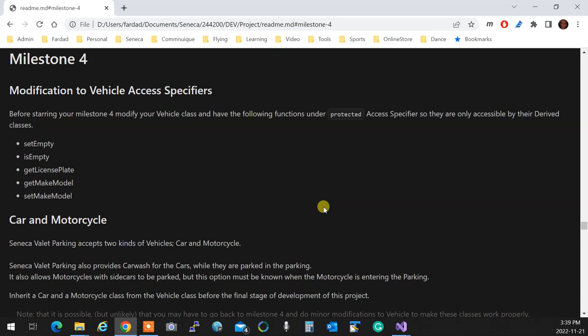You change it to protected, okay? Your Milestone 3 for its own test being passed doesn't need to be protected, because it's by its own, but this one you do. So you make it protected, and then you start developing the car and the motorcycle.